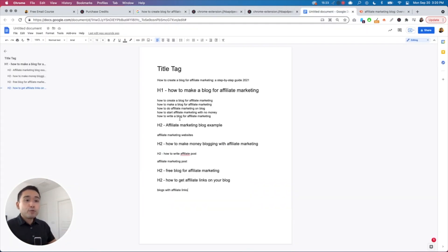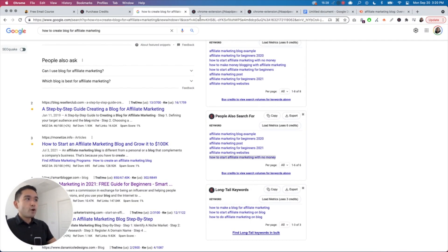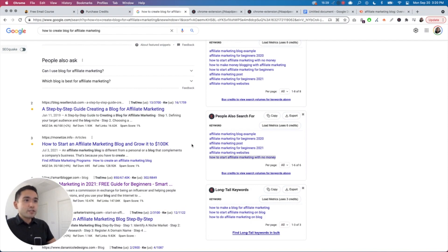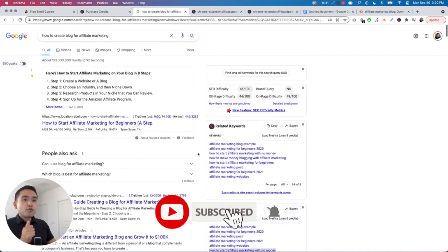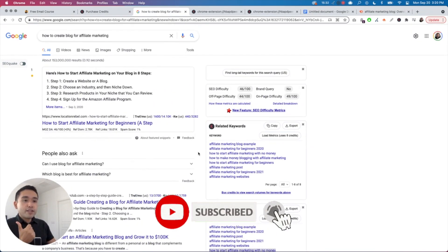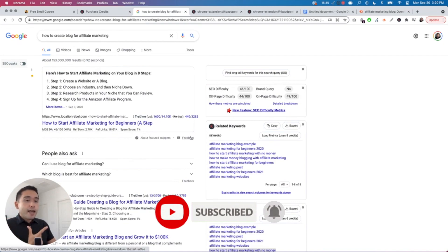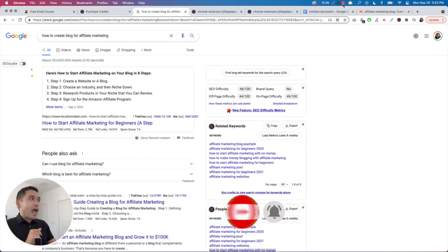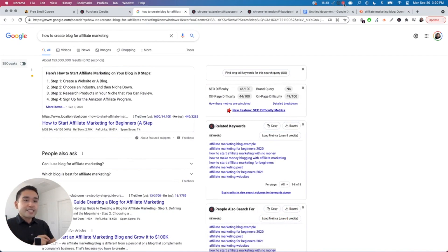So that's how I would structure the outline — using all the keywords that Keywords Everywhere provides, building out keyword clusters, and then populating the outline to create an entire blog post. Hopefully you found this helpful. Make sure to like this video, subscribe to this channel, and I will speak to you all in the next video.